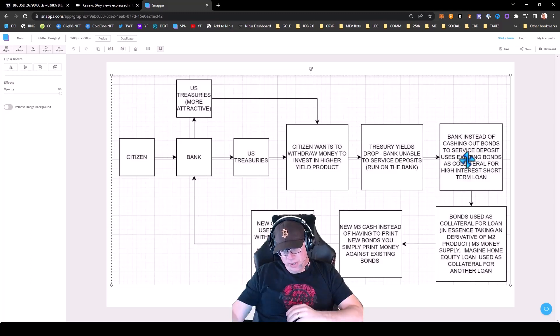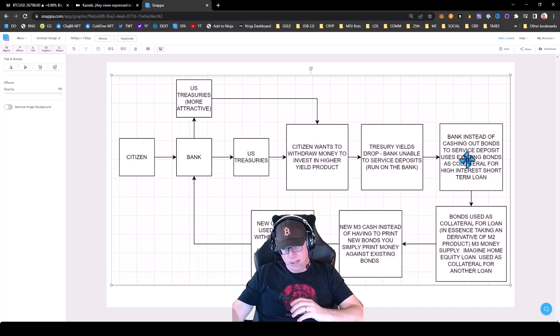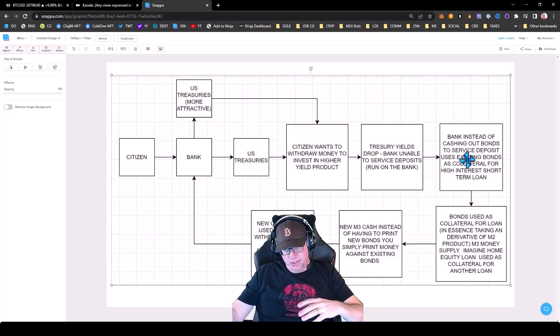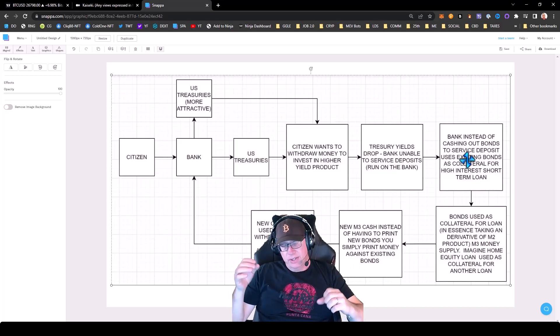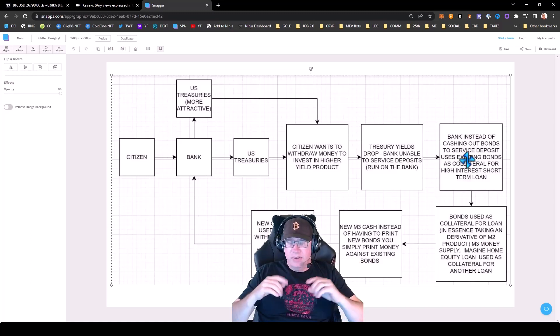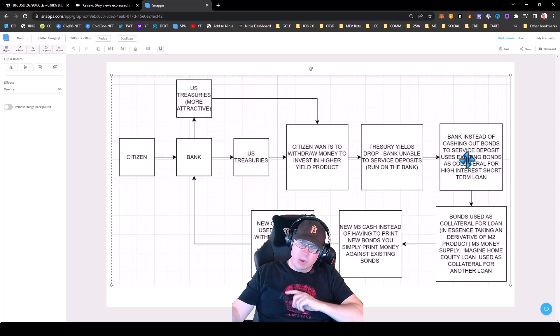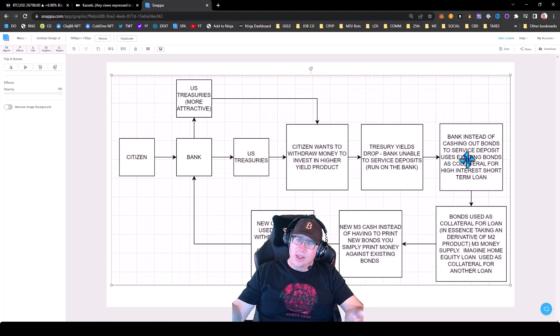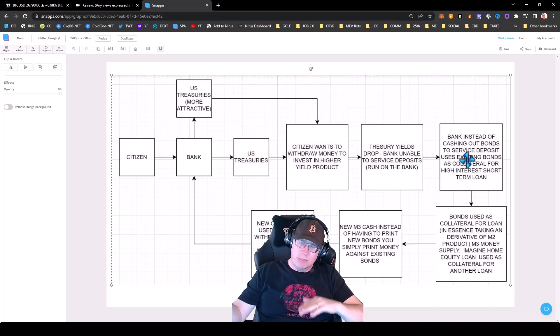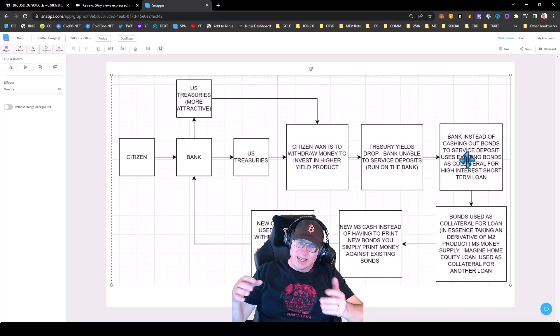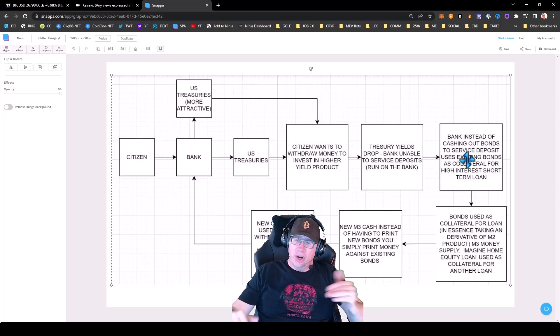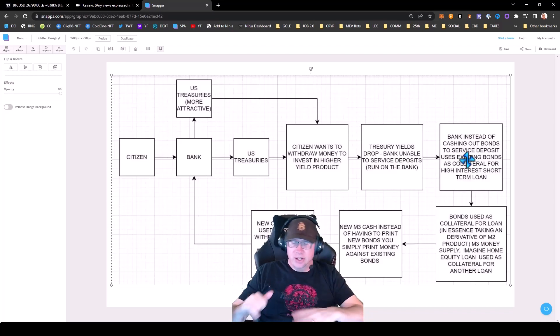So the bank took your money, they took the deposits, bought treasuries. Those treasuries are underwater due to the economic climate. They need cash to service the withdrawals. So the government, instead of selling more bonds and treasuries, they're going to print money against the treasuries at 100% face value that are underwater.